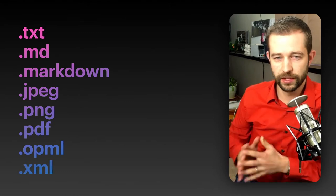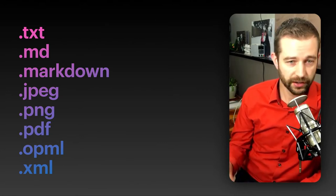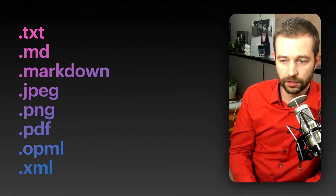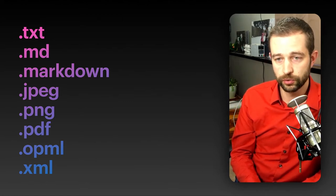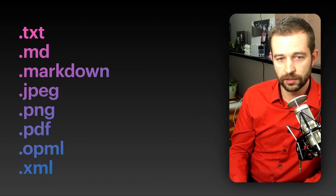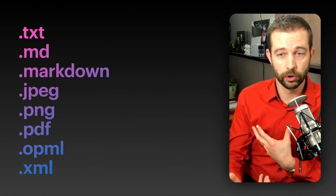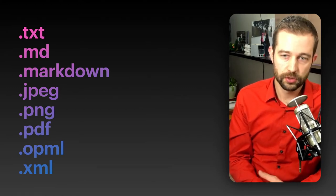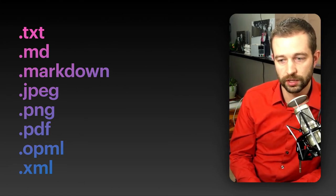A couple others we don't always think about: PDFs have been around forever and everybody's got a reader for them. XML files — a lot of people have heard of those. I'm not going to go into each individually; we're going to focus on text files today. But XML files and PDF files — tons of software reads these and they're very easy to share. OPML files — not everyone has heard of those. That's an outlining file format, and I've seen it as an export for RSS readers. You can export and import OPML from apps like MindNode and Omni Outliner — it's a great portable format.